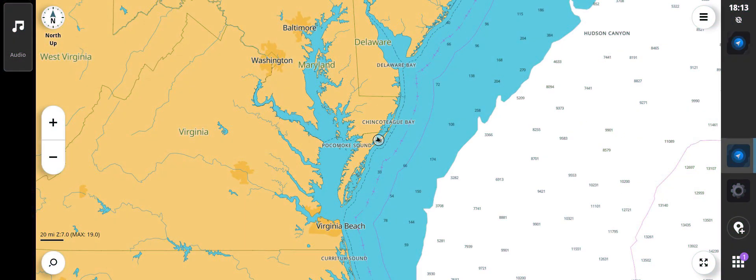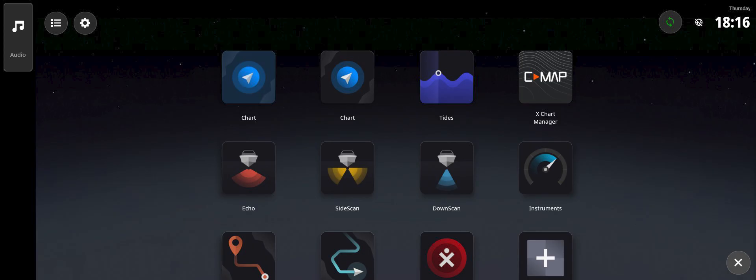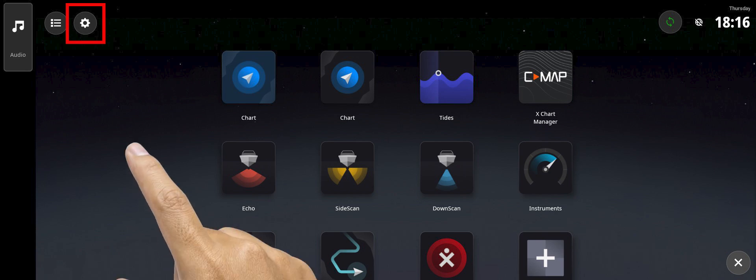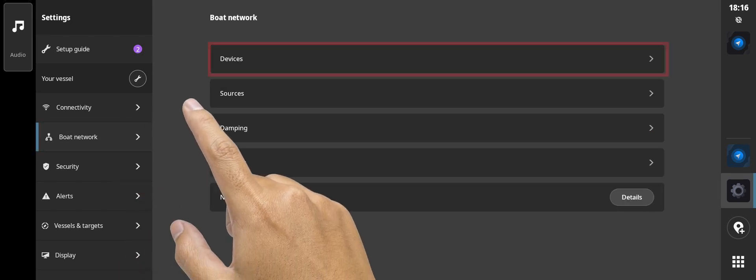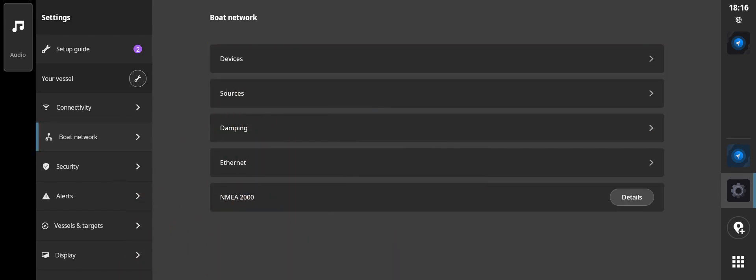Starting from the chart screen, to subscribe to SiriusXM, you will first need to locate the SiriusXM radio ID number. This is done by going to the home screen, then selecting Settings from the upper left. From the settings menu on the left, select Boat Network, then Devices from the list on the right.